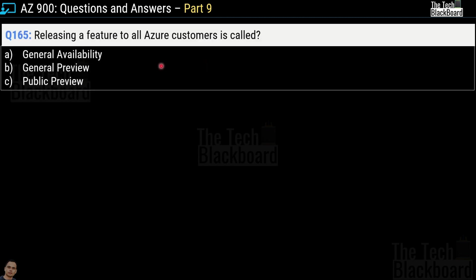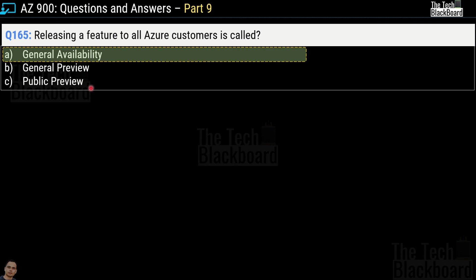Question number 165: releasing a feature to all customers is called what? Options are general availability, general preview, or public preview. The correct answer is option A — general availability.